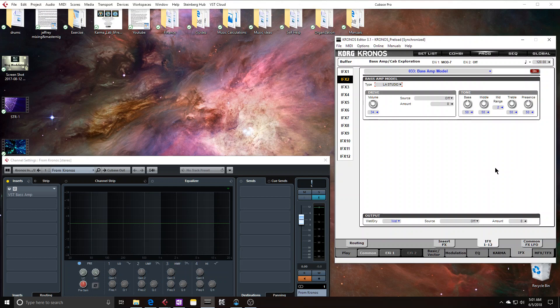And you might want to do that on your own because, you know, our ears might be different and you might perceive one to be, you might be more sensitive to one that's distorting the highs a bit more than the lows and things like that.